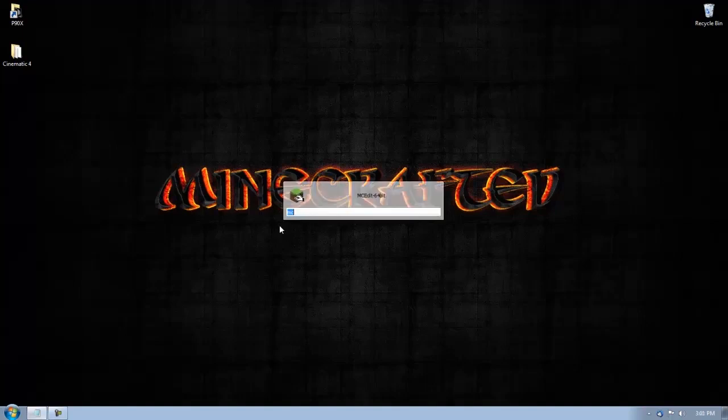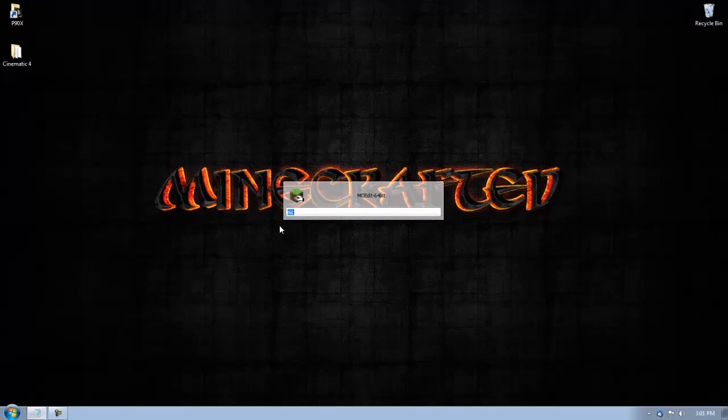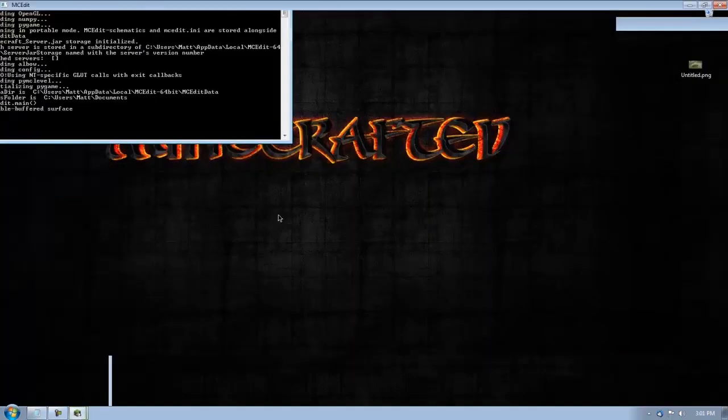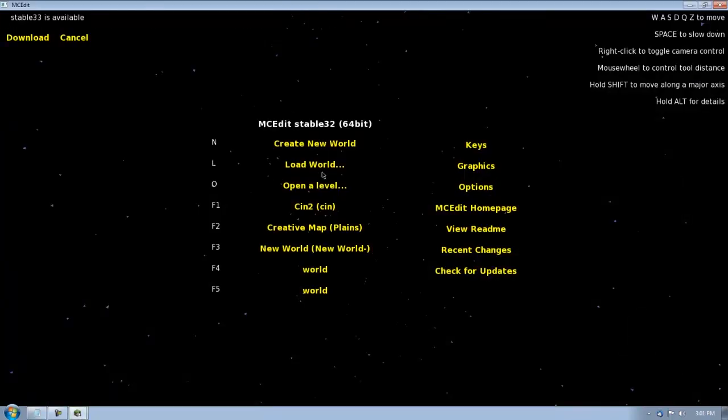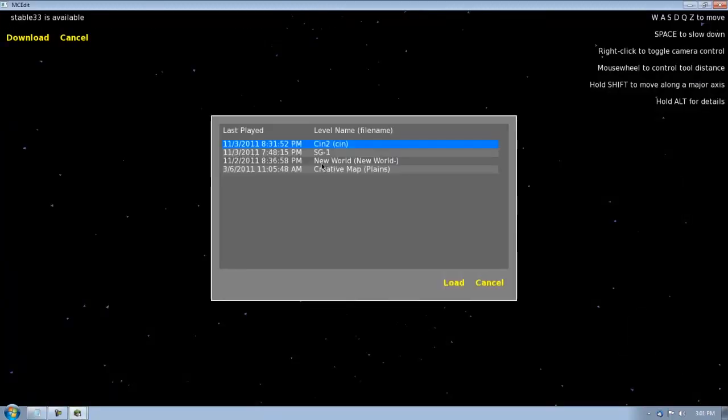Now, the first thing you need to download and open is MC Edit. So I'm going to open that up, and you need to load your world. So the world I'm going to be using is right here.